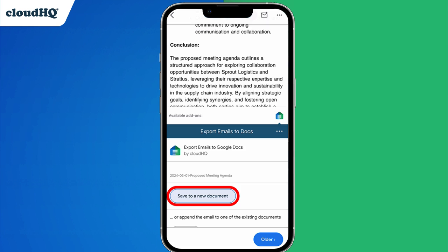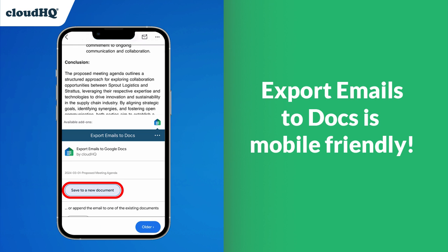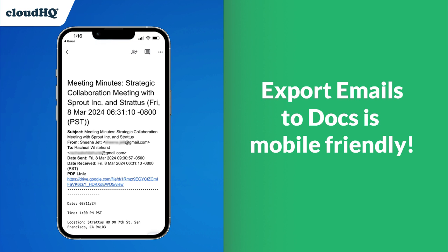And the best part, this app is mobile friendly so we can easily save our emails to Docs on the go.